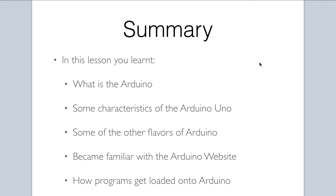To summarize, you should now understand what Arduino is and be familiar with the Arduino Uno. You've also been introduced to some of the other flavors of Arduino that are out there, and quickly introduced to the Arduino website, which is a great place to get resources, information, and network with other makers. Finally, you should have a high-level overview of the process by which code is uploaded to the Arduino using the Arduino IDE. We will delve into the Arduino IDE in much more detail in another lesson. We are off to a great start — let's move on to our next lesson.